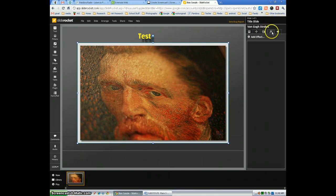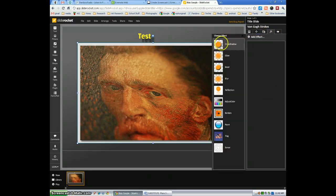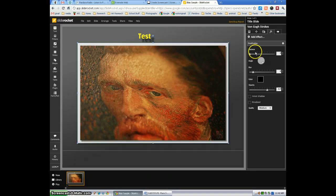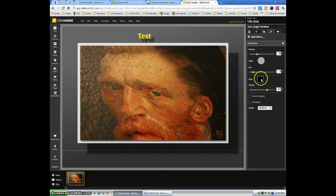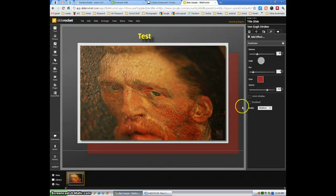Now, hit the FX button here and you'll see all the effects. Drop shadow, exactly what you think it is. It's a little drop shadow, which you can adjust the distance, the colors, the blur, the angle. You can change the color if you want to change the color of the effect.